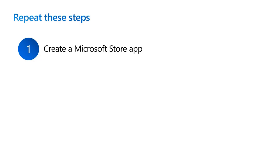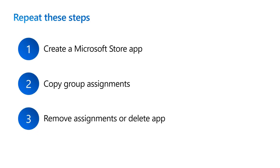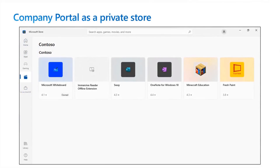You should repeat these steps for all your Microsoft Store for Education applications.